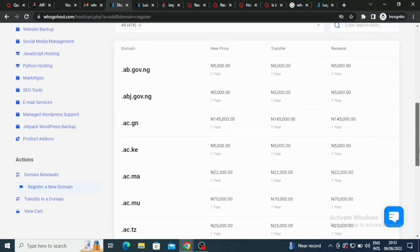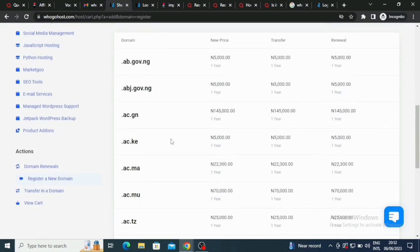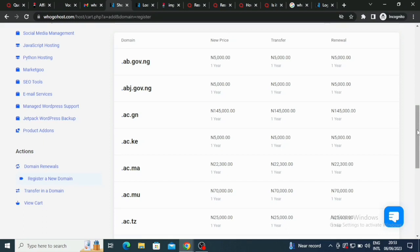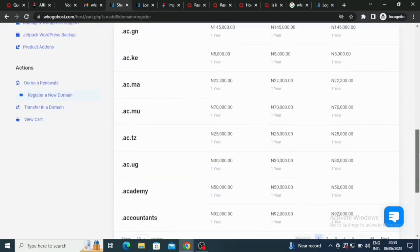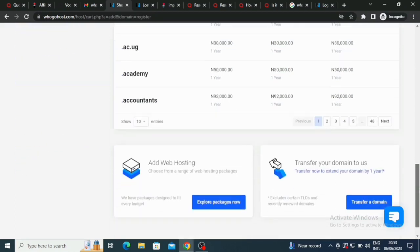They also have .ac.ng which is one thousand for five thousand. So you see they have cheap ones. .ac.ke five thousand, .ac.ma 22,000. We have a lot of plans here.